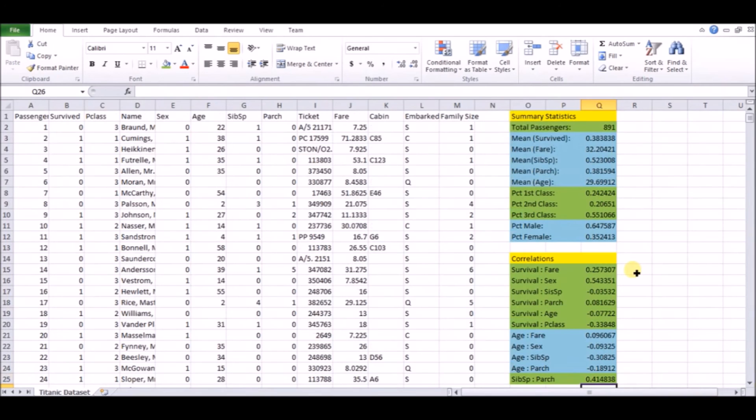If someone just asks you, oh, so what's the mean age? And you can just tell them right away. And it's also important for when you go forward, it's important to just have a sense, have a kind of an innate sense of which factors are correlated with which other factors, how big certain factors are.